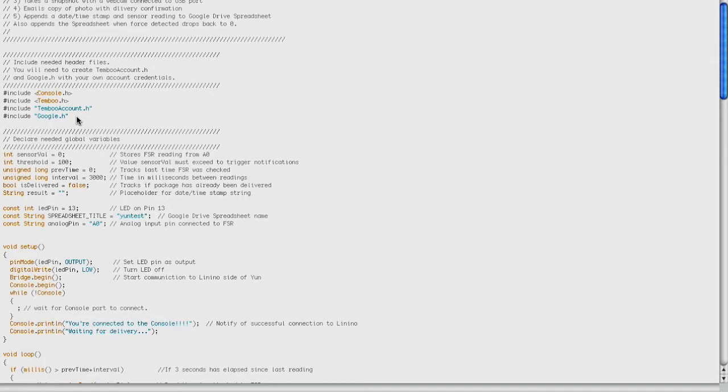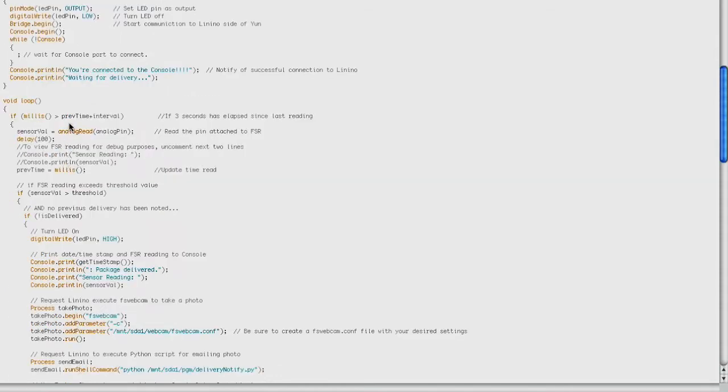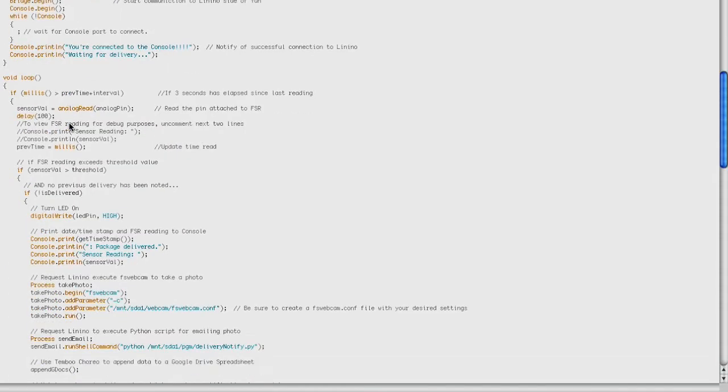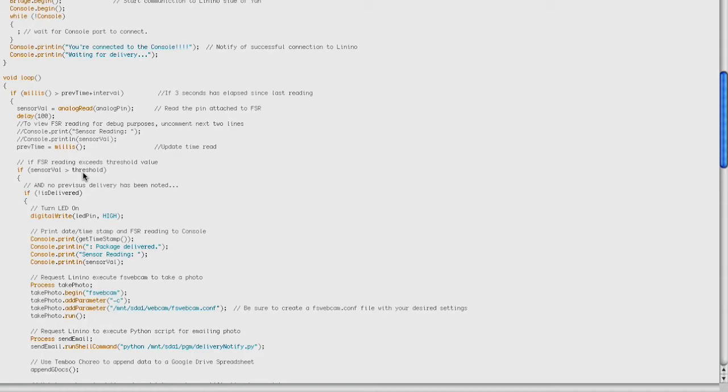To boil it down, it's basically a way for the Atmel Arduino side to talk to the Atheros Linux side. And then we're going to go ahead and do our loop, which basically sits there and waits for the sensor value to detect a package delivery by exceeding a certain voltage threshold that you can tinker with to meet your needs.